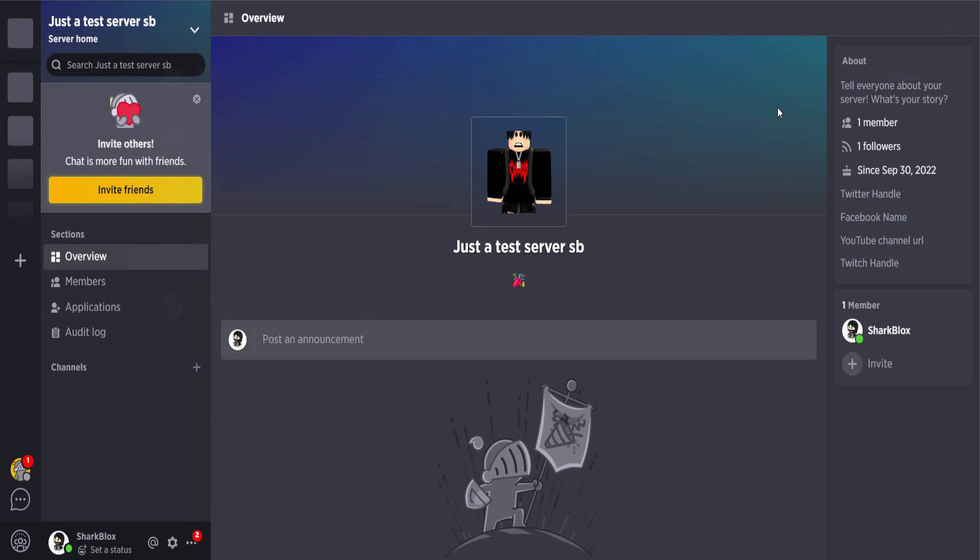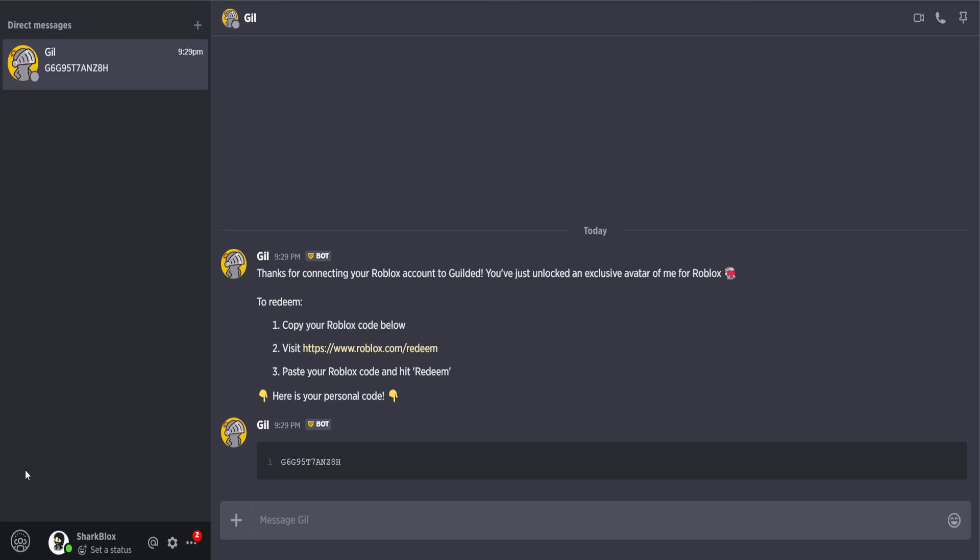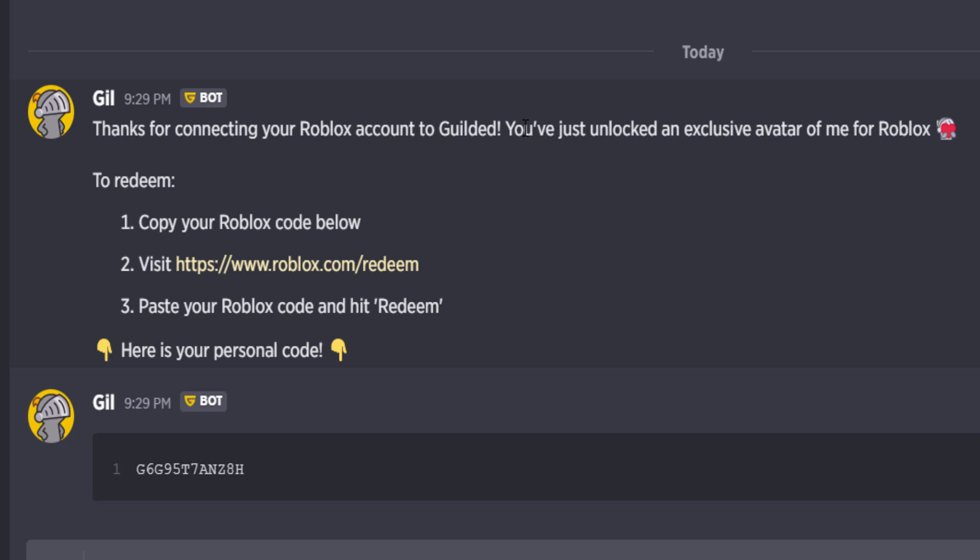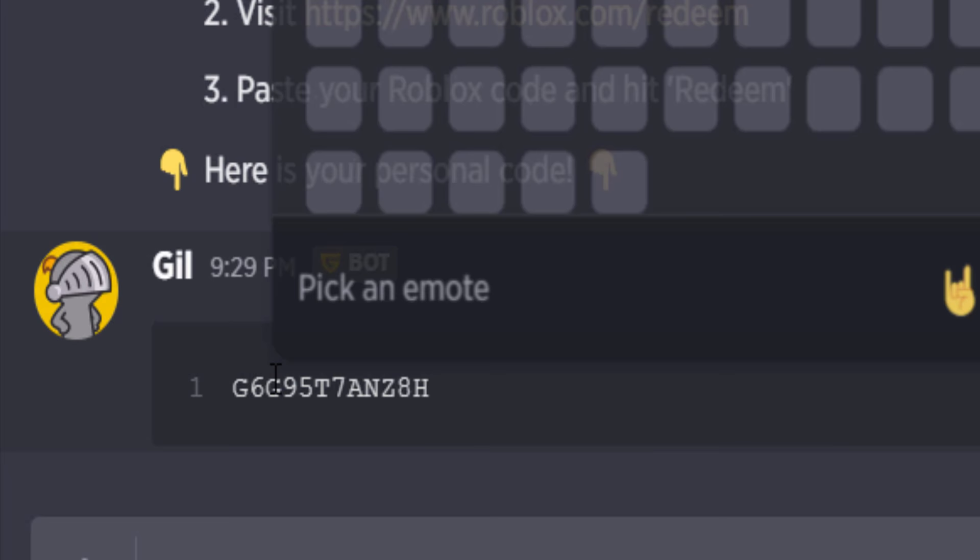and yeah, you still get to keep the bundle. Now, I think guys, if you close out of this, there's supposed to be a guy which sends you a message. I think it's him, his name's Gil, and he sent me a code: 'Thanks for connecting your Roblox account to Guilded. You've just unlocked an exclusive avatar of me on Roblox.' Oh, so he's the Guilded mascot, I see. Let's go and copy our code. Obviously, this only works